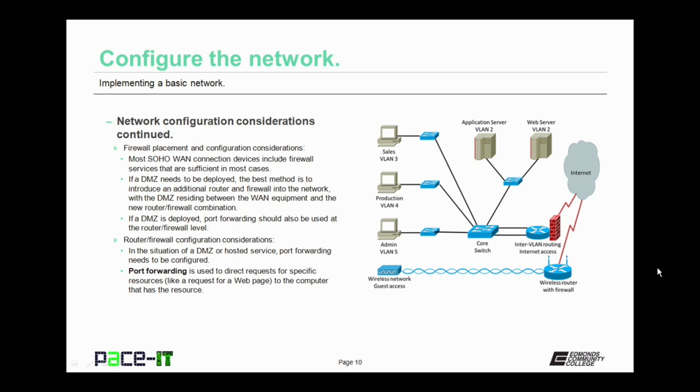Talking about firewalls, firewall placement and configuration considerations are next. Most small office, home office, WAN connection devices, as in their cable modems or DSL modems, include firewall services that are sufficient in most cases for those small, simple networks. But if a DMZ needs to be deployed, the best method is to introduce an additional router and firewall into the network, with the DMZ residing between the WAN equipment and the new router-firewall combination.